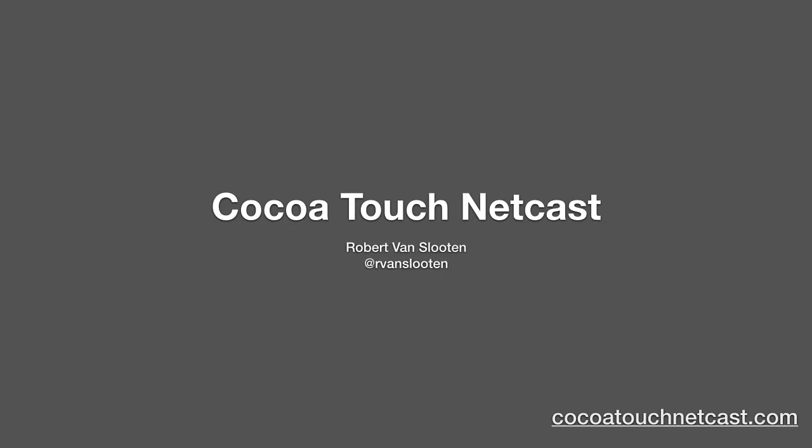Welcome back to CTN. I'm your host, Robert Van Souten. Let's get started.